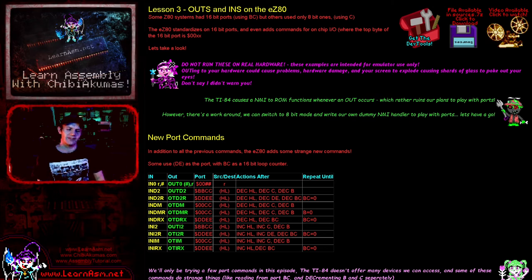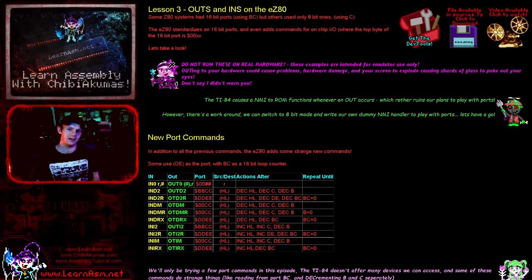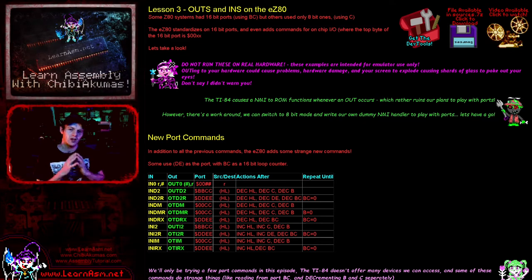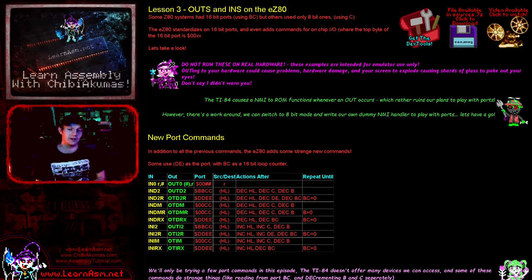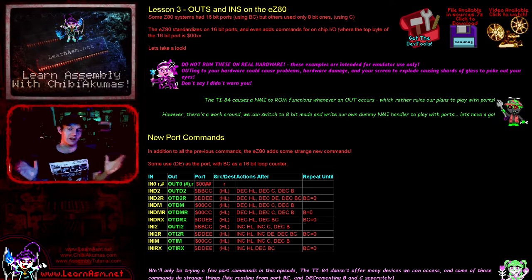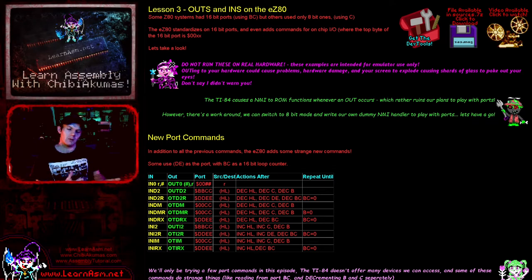Hello, it's Keith here, and this is lesson 3 of the EZ80 series of programming tutorials. Today we're going to be looking at IN and OUT commands and working out how we can even use these things on the TI-84 calculator. I'll explain why in a moment.